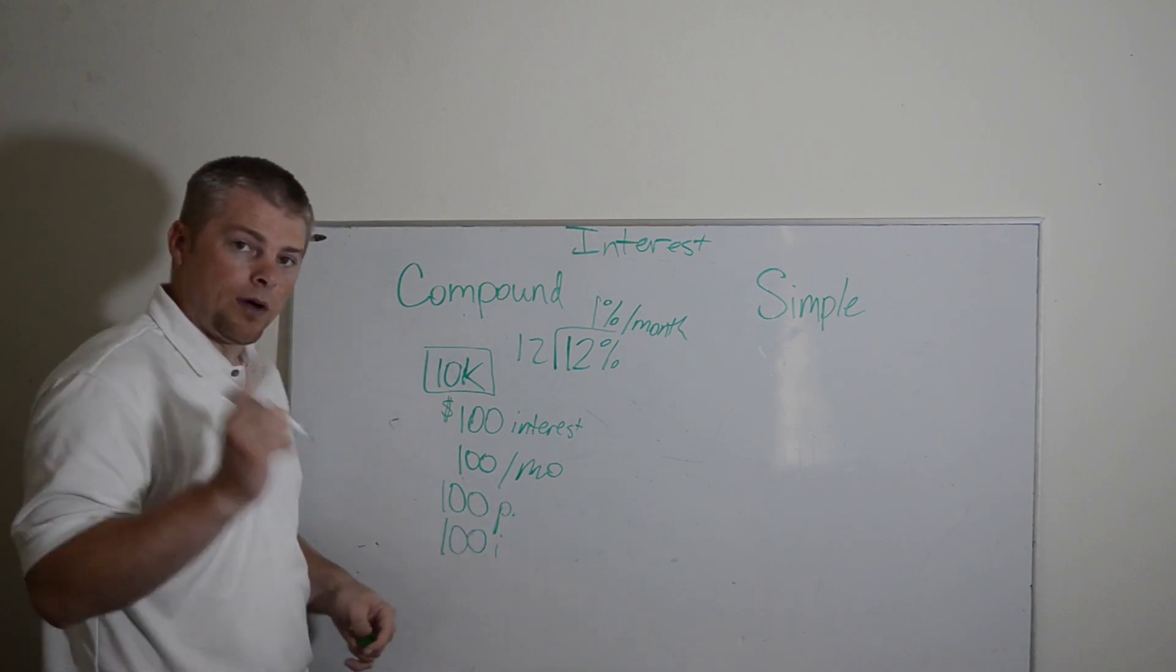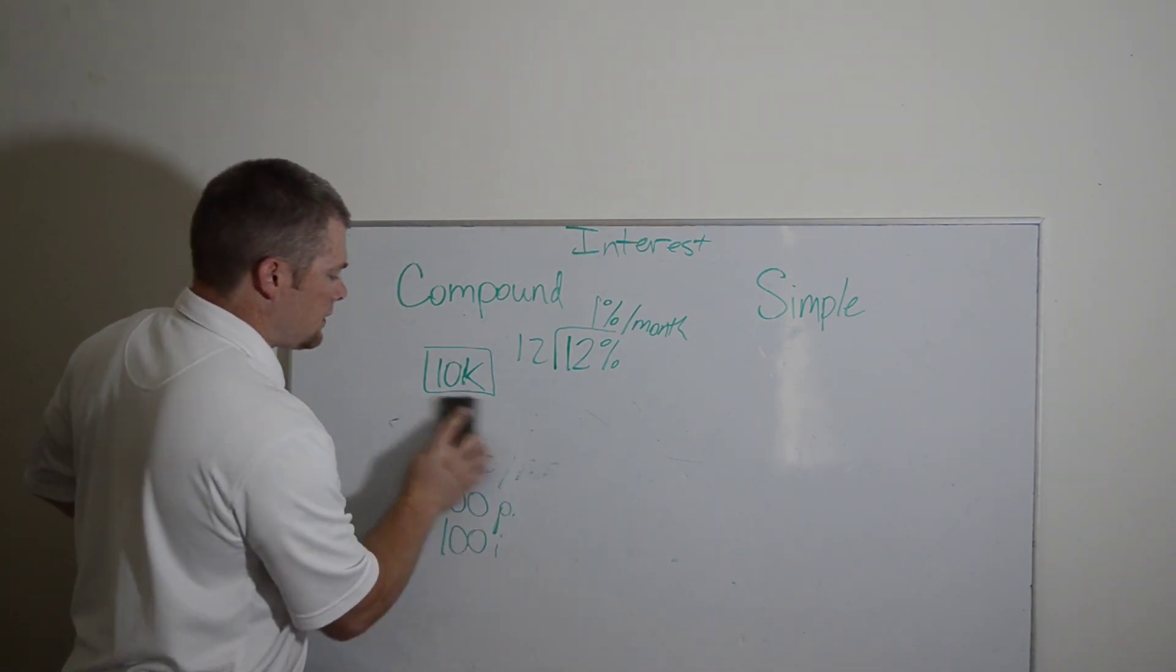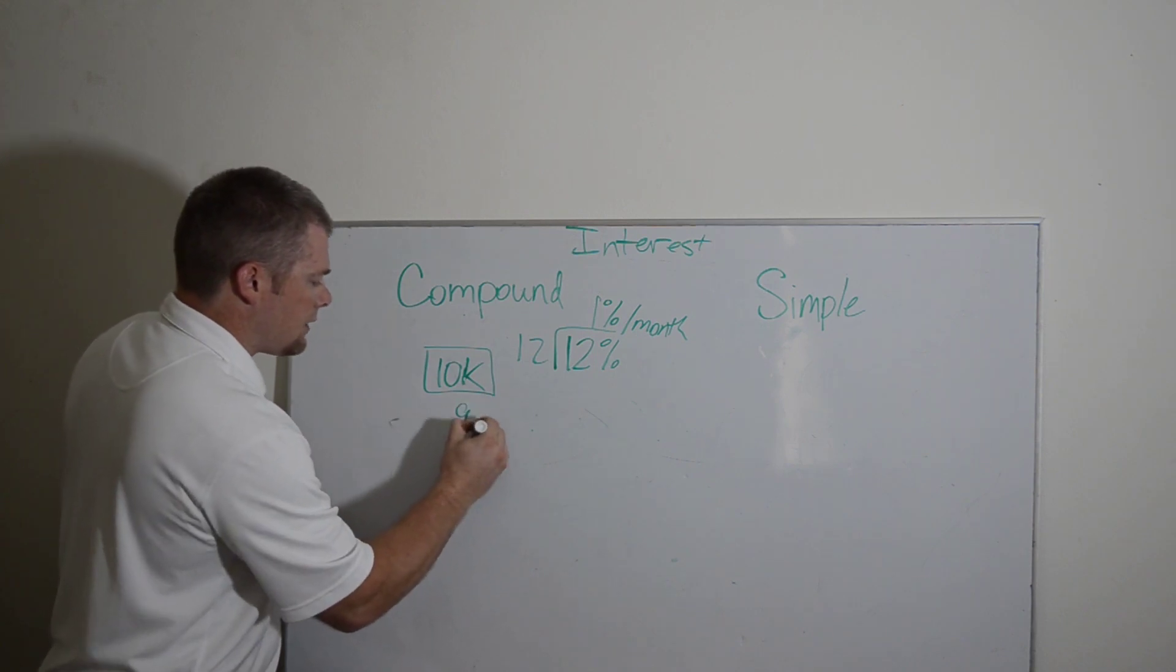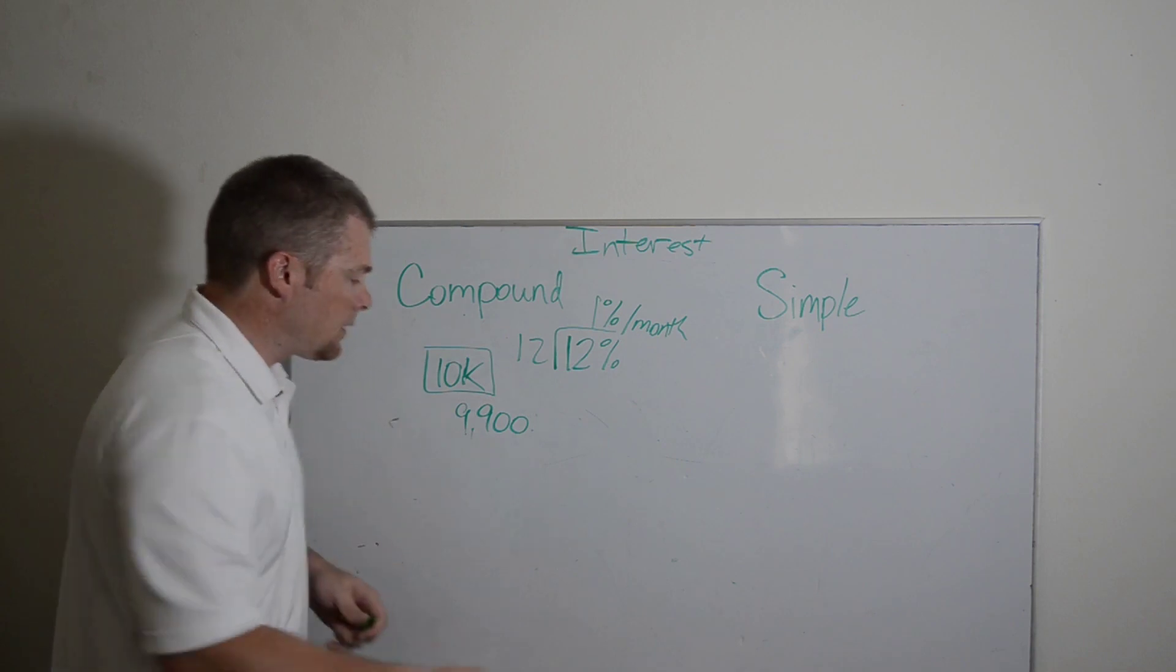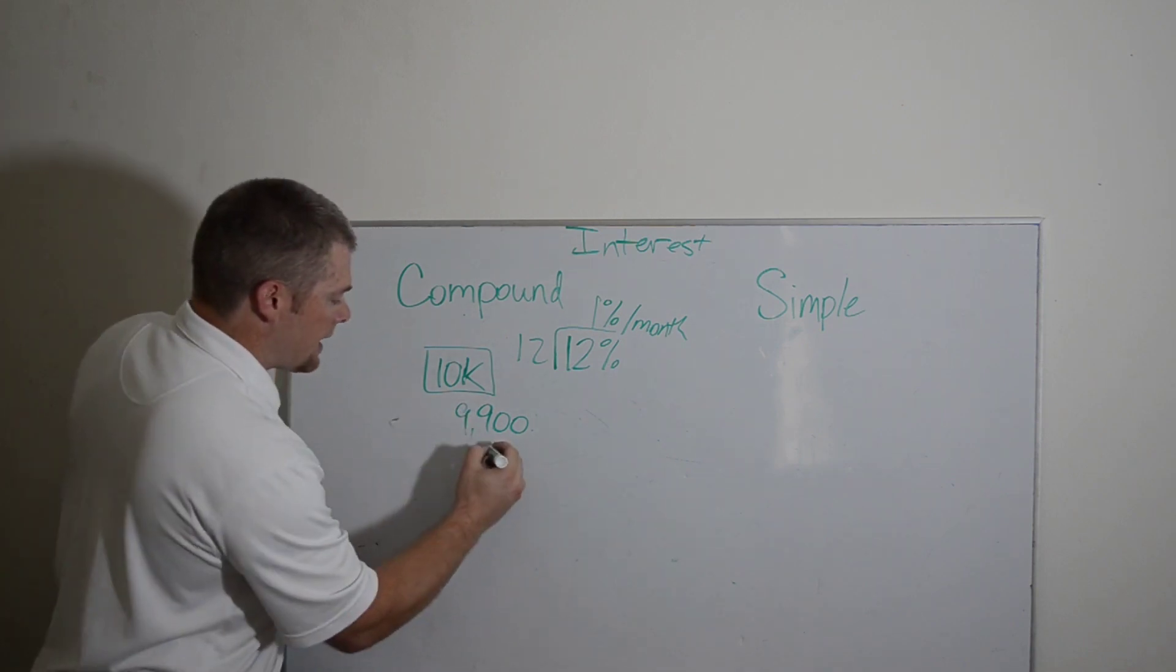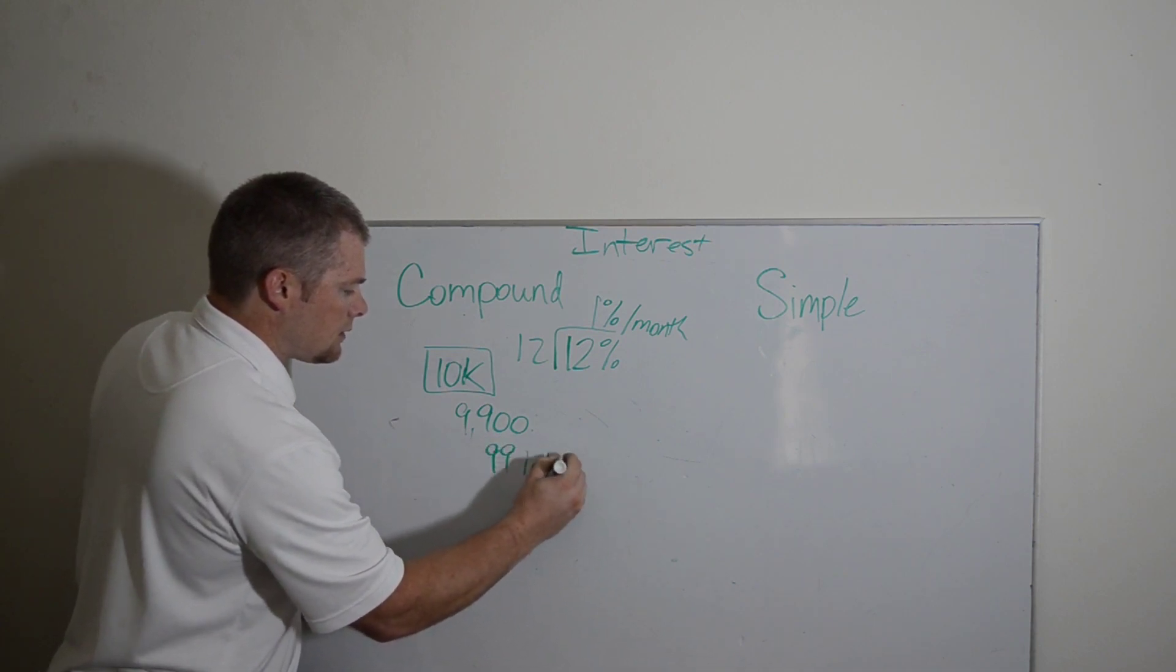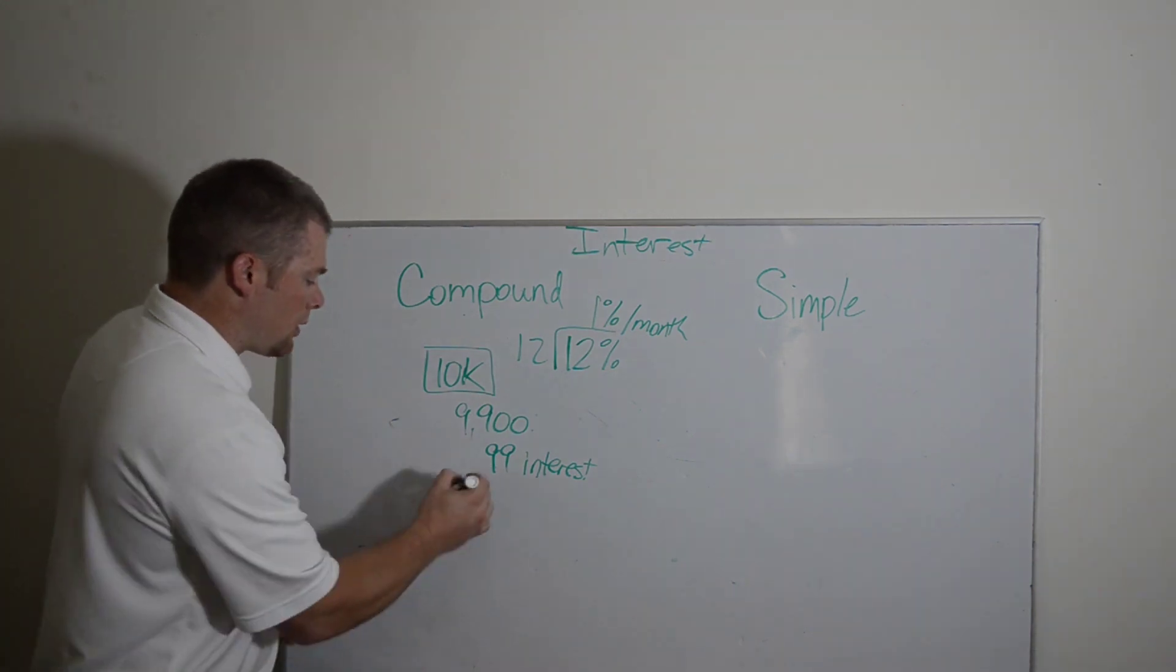the following month, instead of paying $100 in interest, well now I owe $9,900 because I paid $100 toward principal. So when I get charged my 1% for this last month, now I'm going to have to pay $99 in interest, and I'm going to pay $100 toward principal.